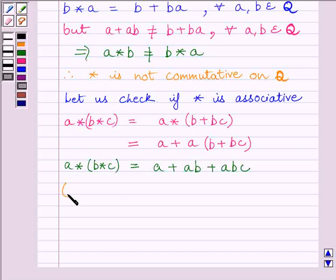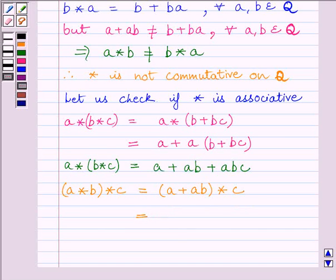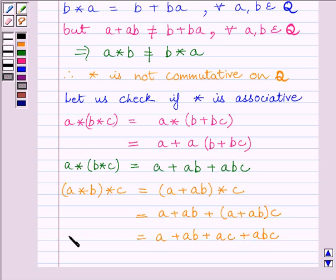Let us now find out (A star B) star C. It is equal to (A plus AB) star C. Now, this bracket (A plus AB) is our A and C is our B in the operation. So, we get A plus AB plus (A plus AB) multiplied by C, which is further equal to A plus AB plus AC plus ABC.